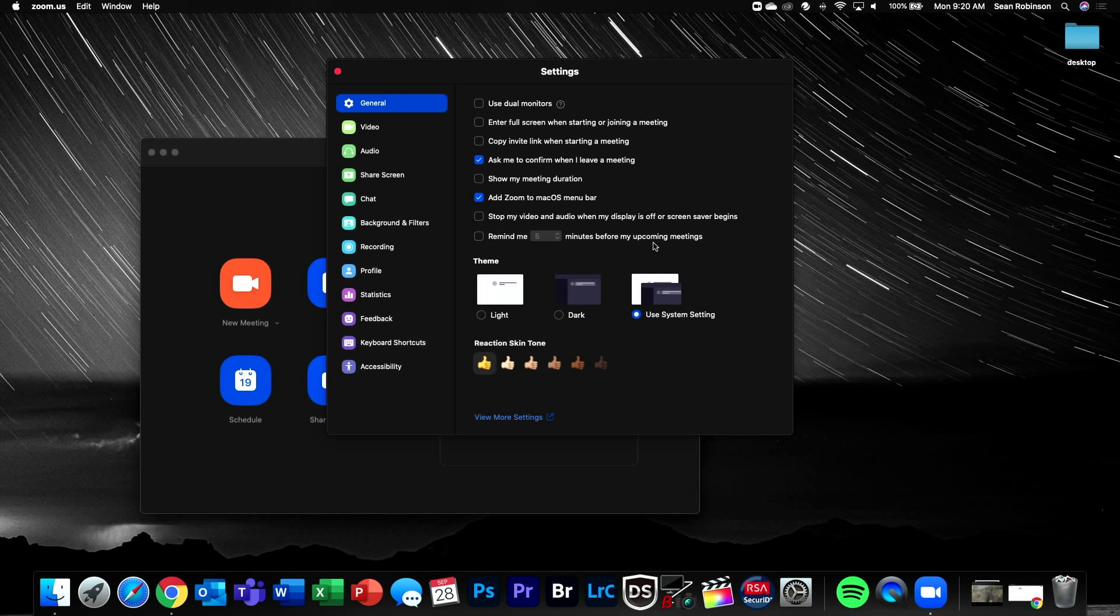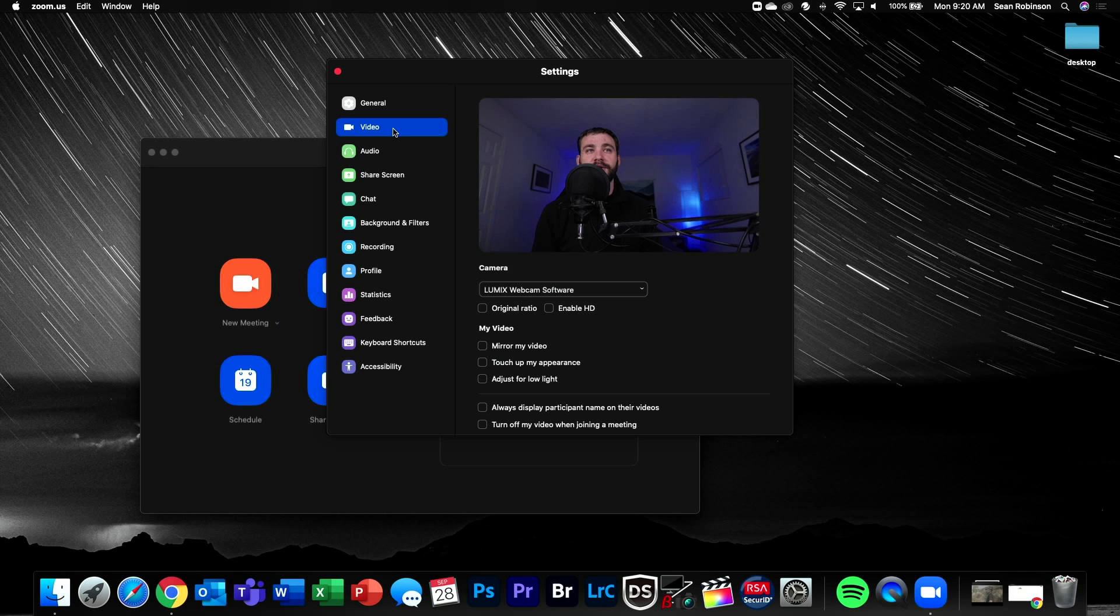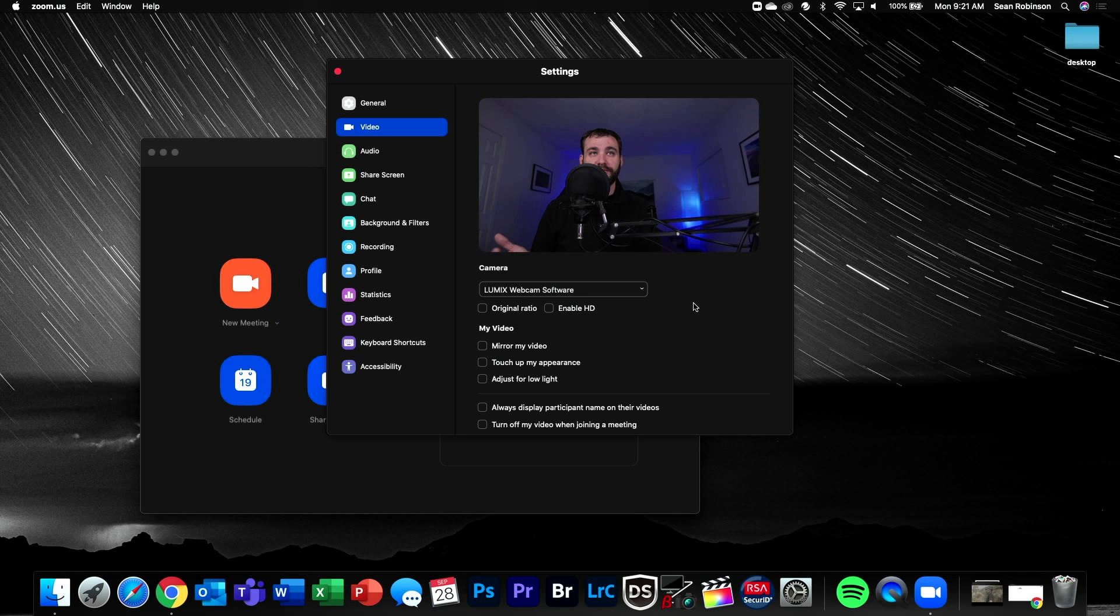Now that we're in settings, we're going to click on video and by default, the Lumix webcam software should be selected. If it isn't, you would just go in here and select Lumix webcam software. Once selected, you should see the video feed show up and refresh in real time.